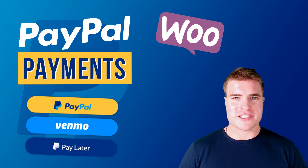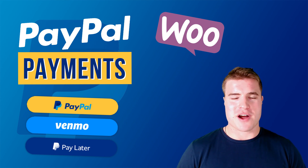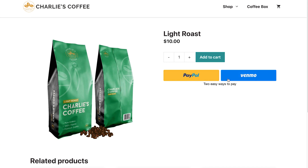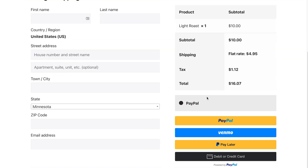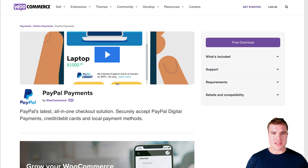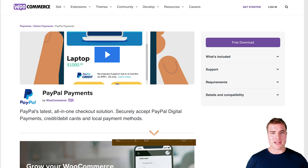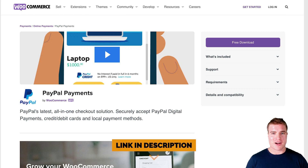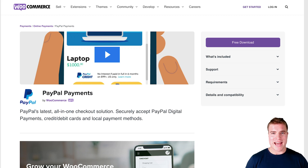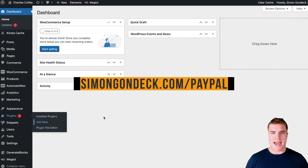In this video we're going to go over how to set up PayPal Payments on your WooCommerce store. PayPal Payments is an all-in-one checkout solution — securely accept PayPal, Venmo, credit and debit cards, and more. The first step is to download the free PayPal Payments plugin on the WooCommerce marketplace — I'll put that link in the description box below. To set up PayPal you need a PayPal business account.